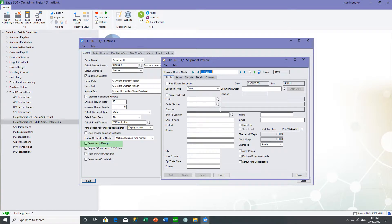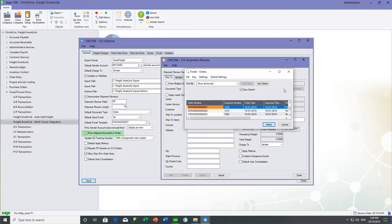If you select Default Apply Markup, then when you create a shipment review the apply markup option will be selected, and SmartFreight will apply a markup to the freight cost. If you select Default Auto Consolidation, this option will be selected for transactions sent to SmartFreight. And if you select Show Shipped Documents in Finder, then when you use the finder in the shipment review, it will show only those documents that have been sent on a shipment review.